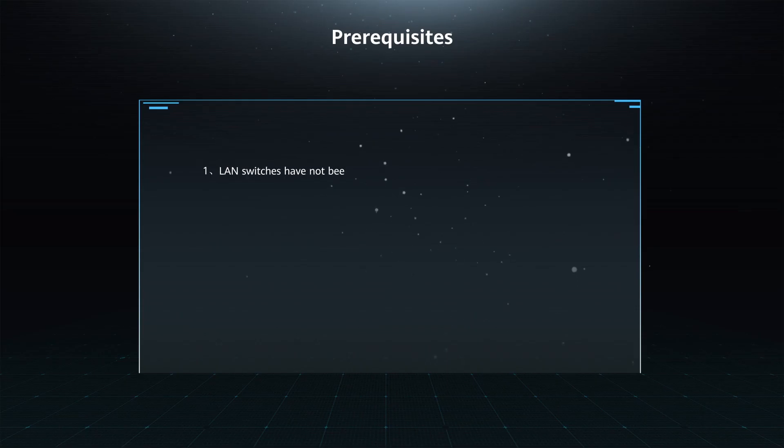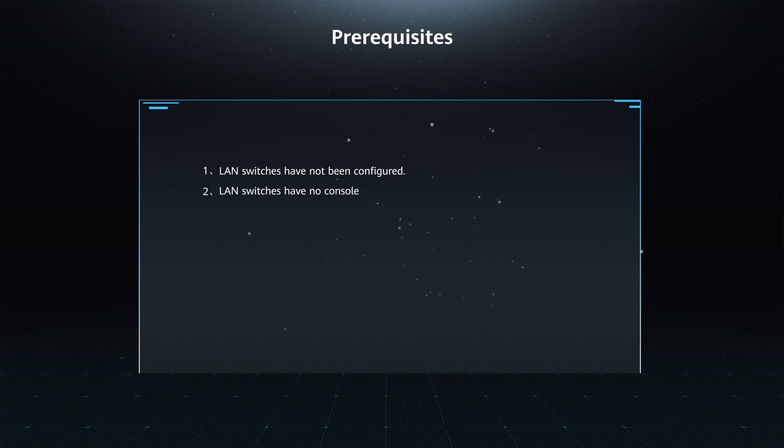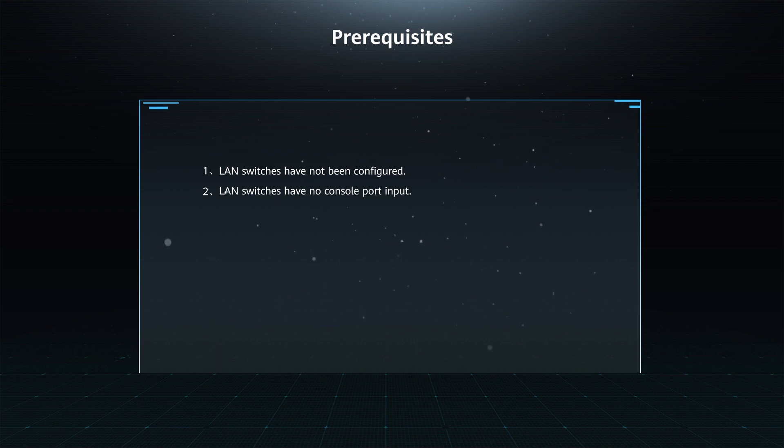Prerequisites: 1. LAN switches have not been configured. 2. LAN switches have no console port input.